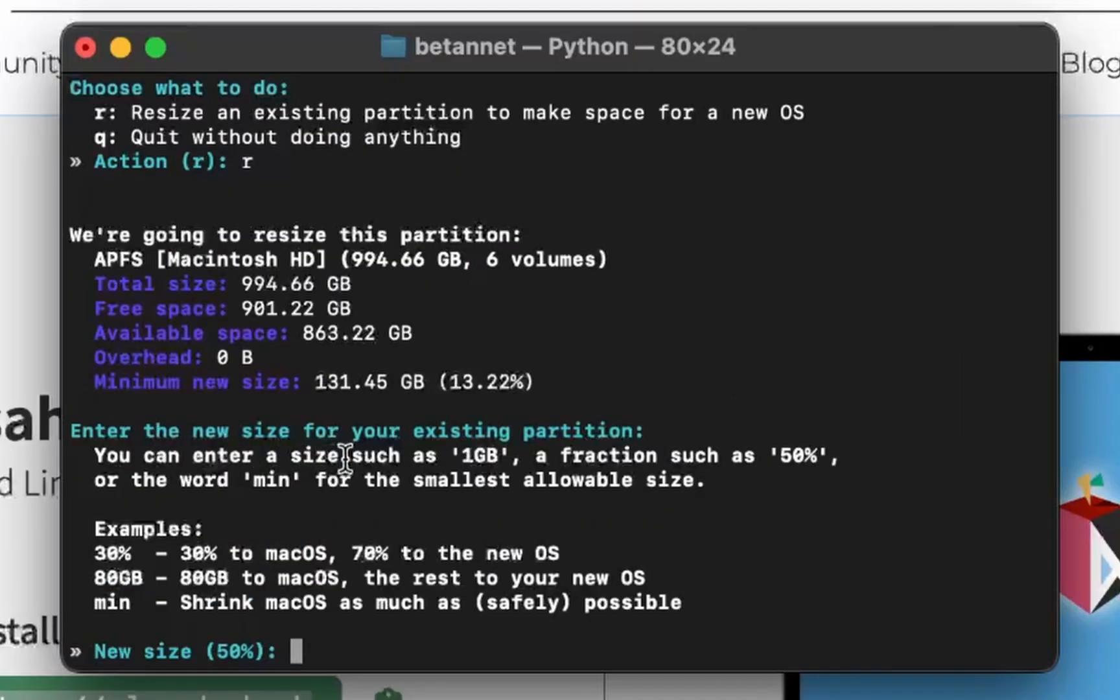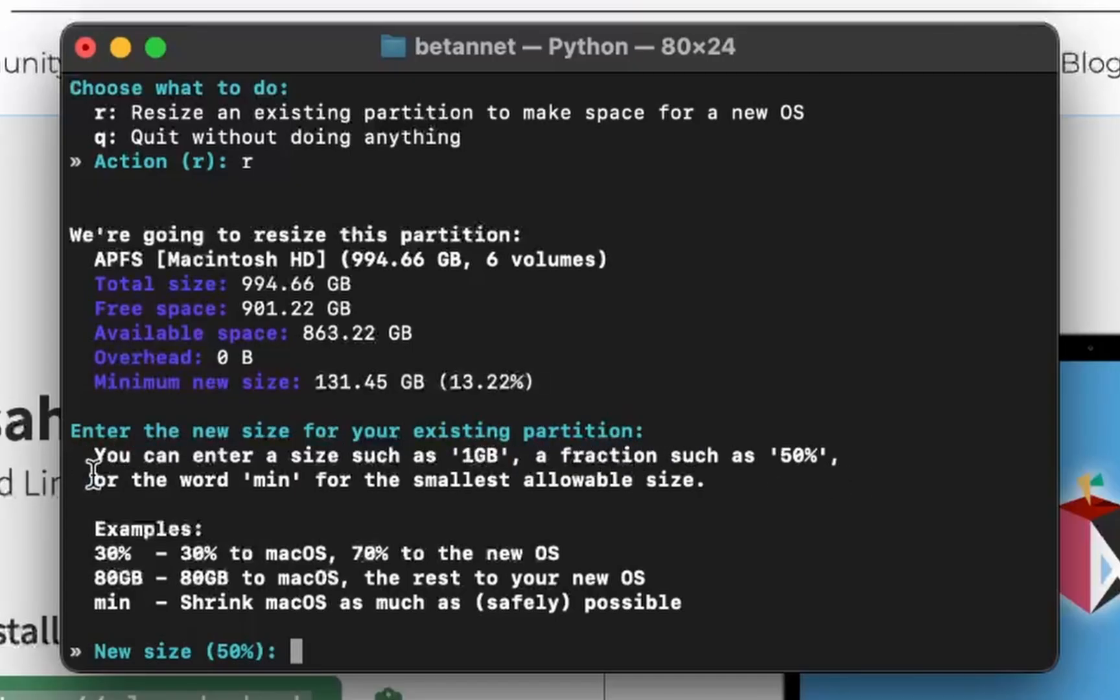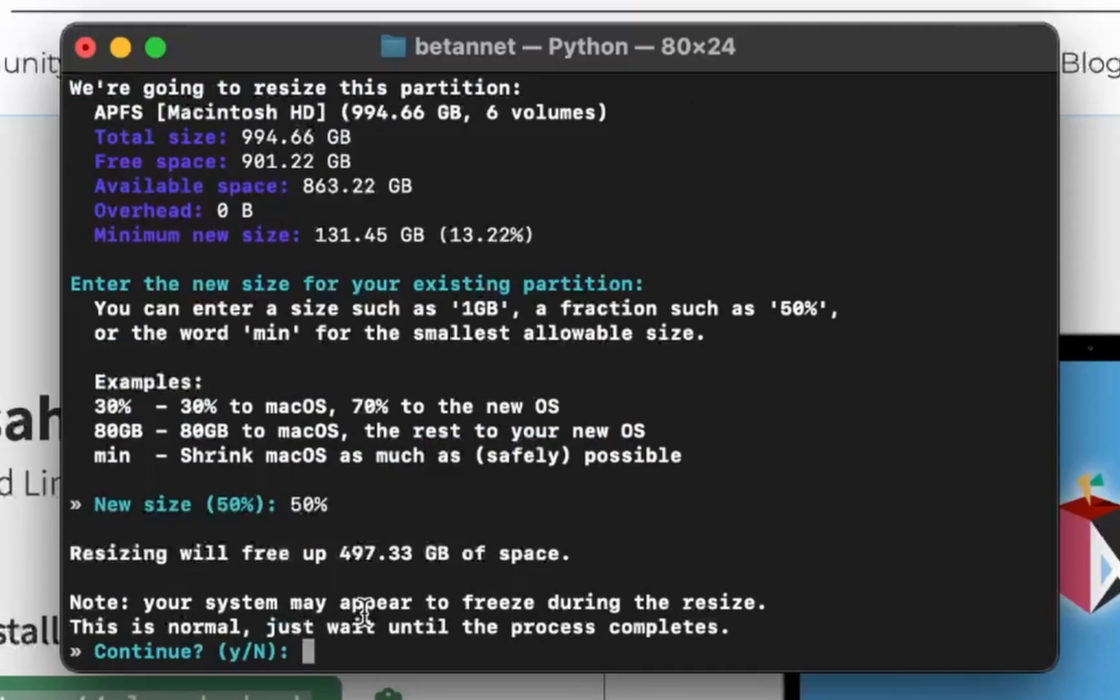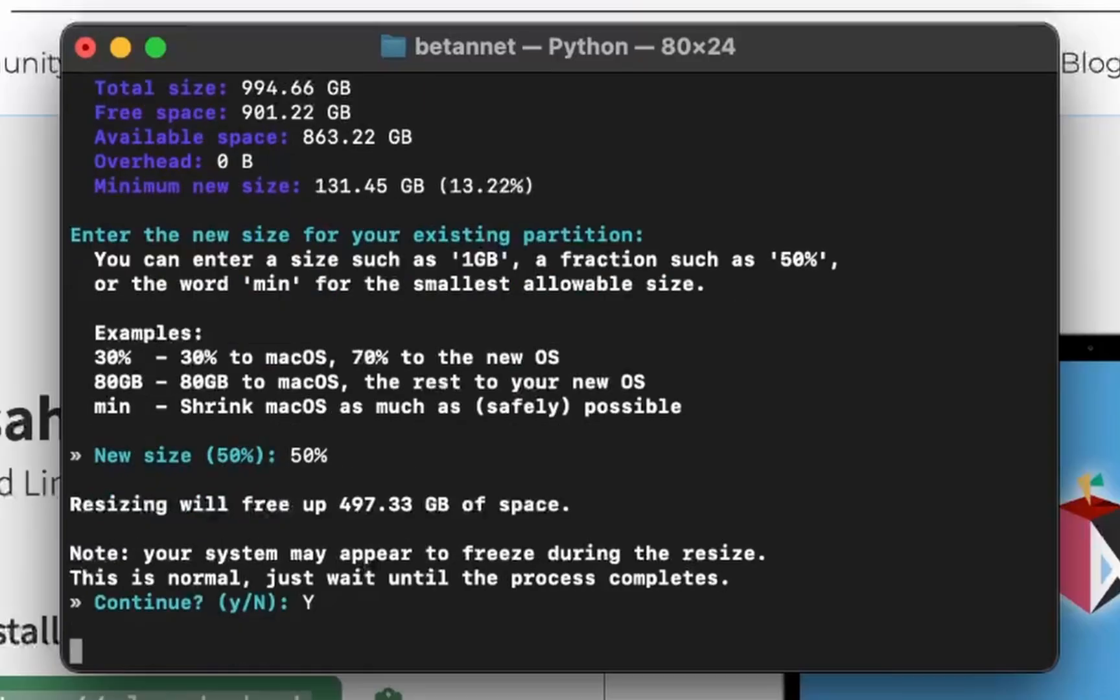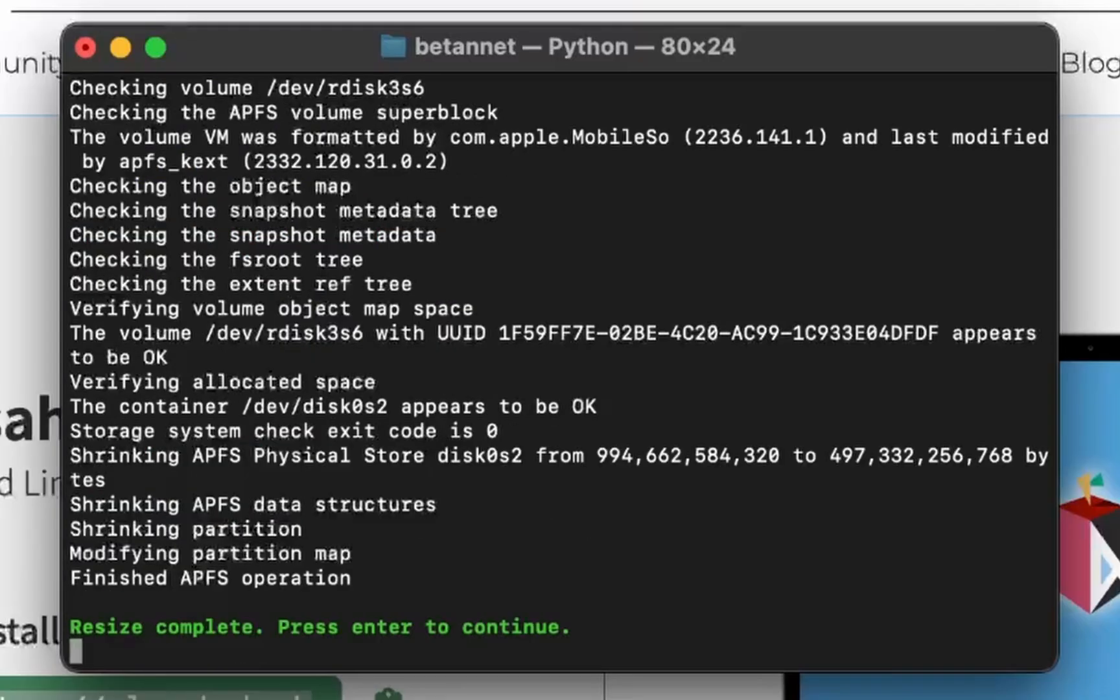Enter the new size of your existing partition. You can enter a size such as 1GB, a fraction such as 50GB or the word min for the smallest available size. Let's do 50%. Note, your system may appear to freeze during the resize. This is normal. Just wait until the process completes. Okay. Resize complete.